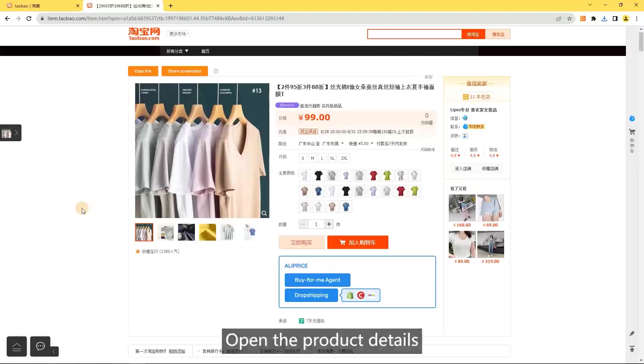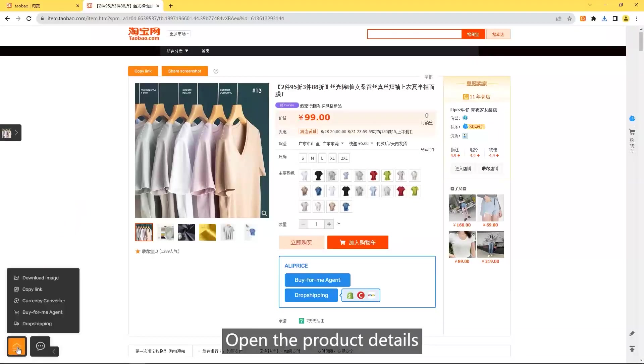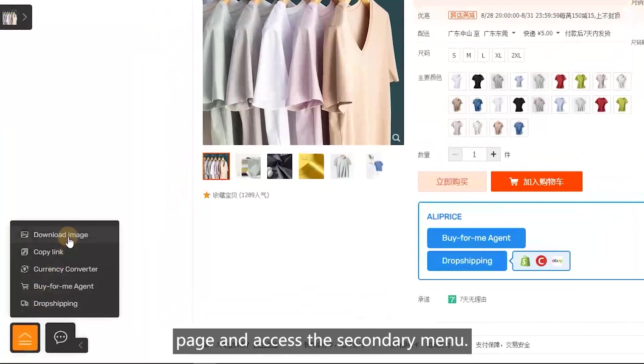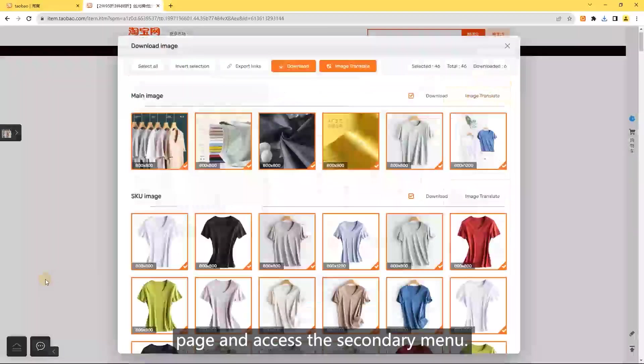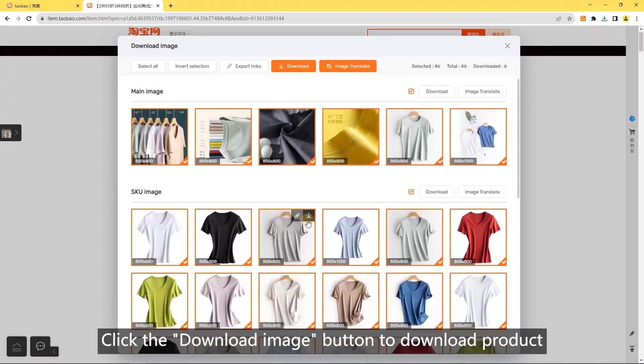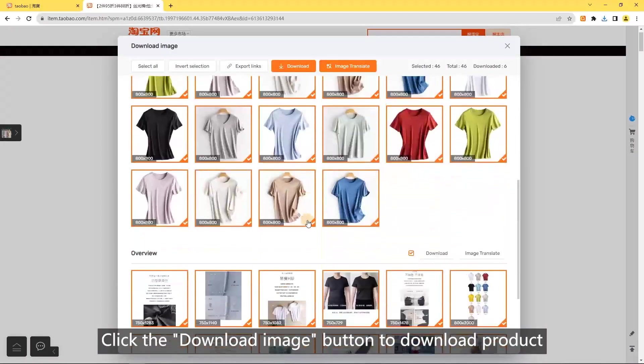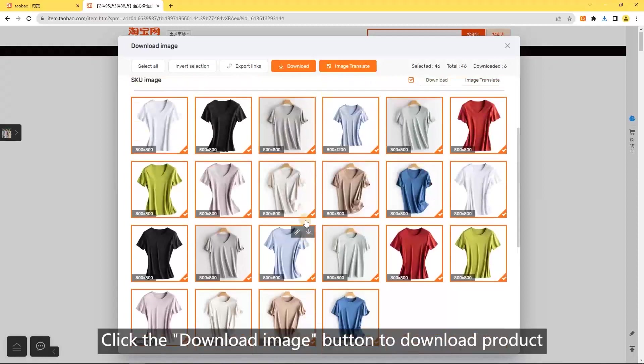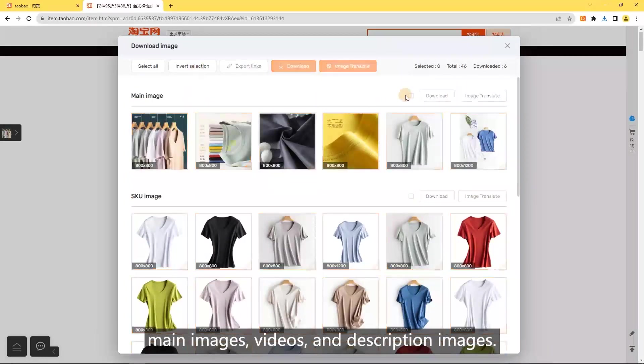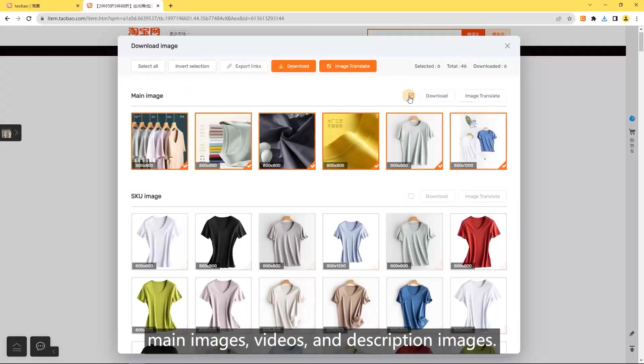Download images: open the product details page and access the secondary menu. Click the download image button to download product main images, videos, and description images.